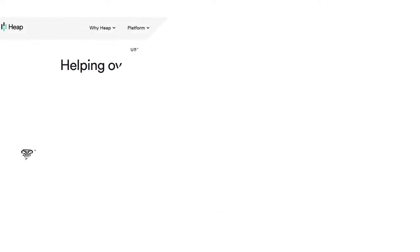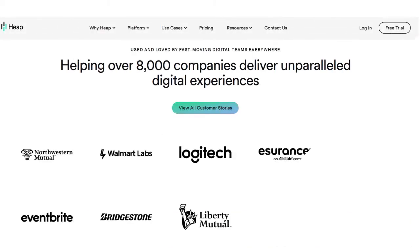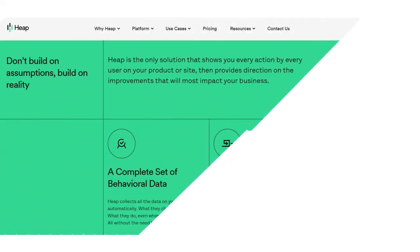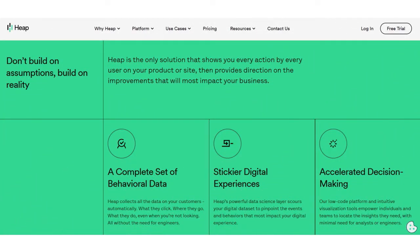Heap is very easy to use. It's a platform that works best for user analytics. It captures interactions between users and analyzes them without developers having to wait for data — and you don't need to ship code either.